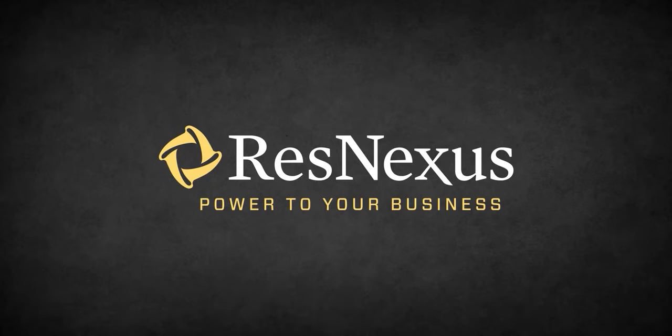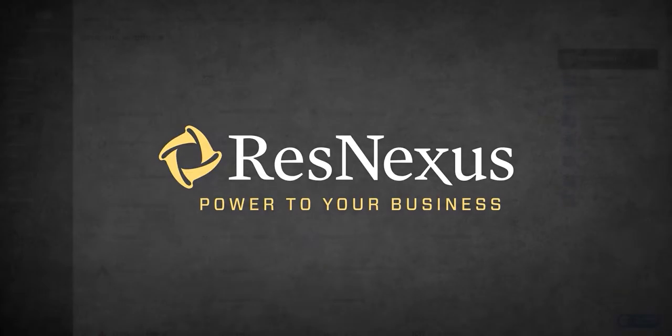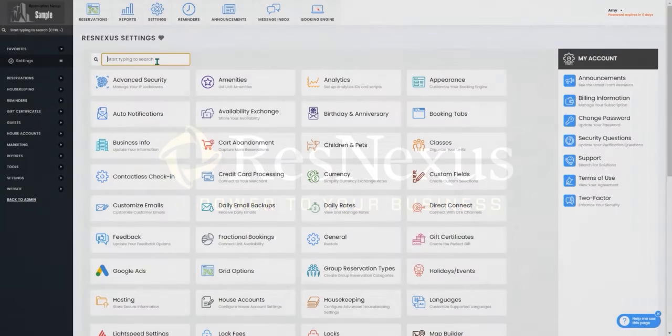Welcome to ResNexus! In this video we are going to cover how to add a group for your retail items in ResNexus.